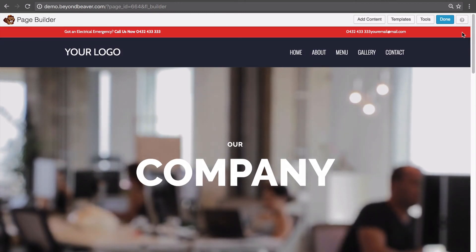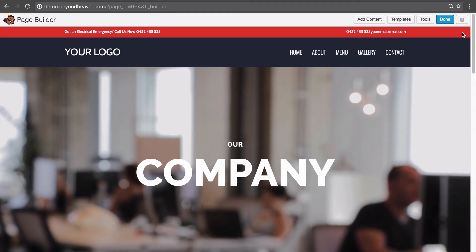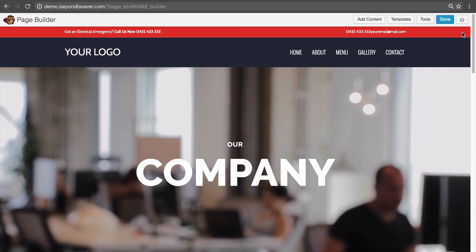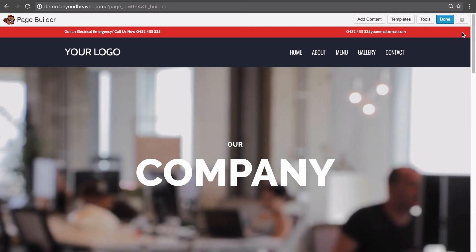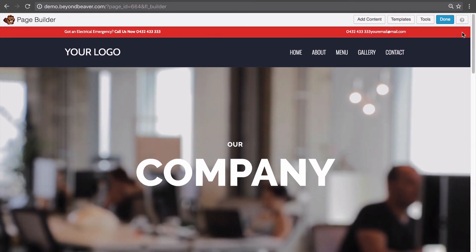In some later lessons within this module, we're going to go through some really cool things: how you can create your own templates, how to import and export templates between sites, and a whole lot more. So that's it for this lesson — let's go on to the next one and get a bit more advanced with our templates.